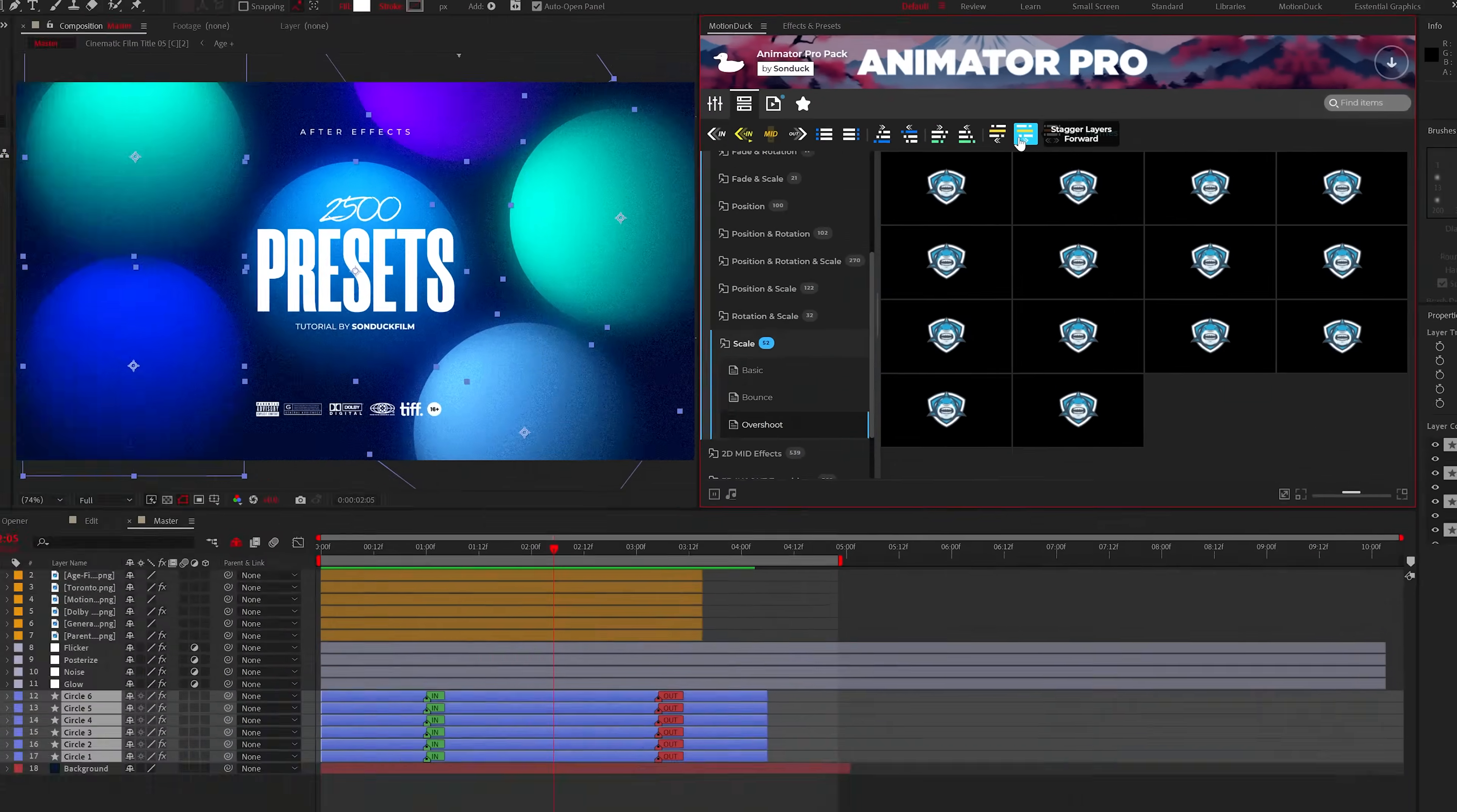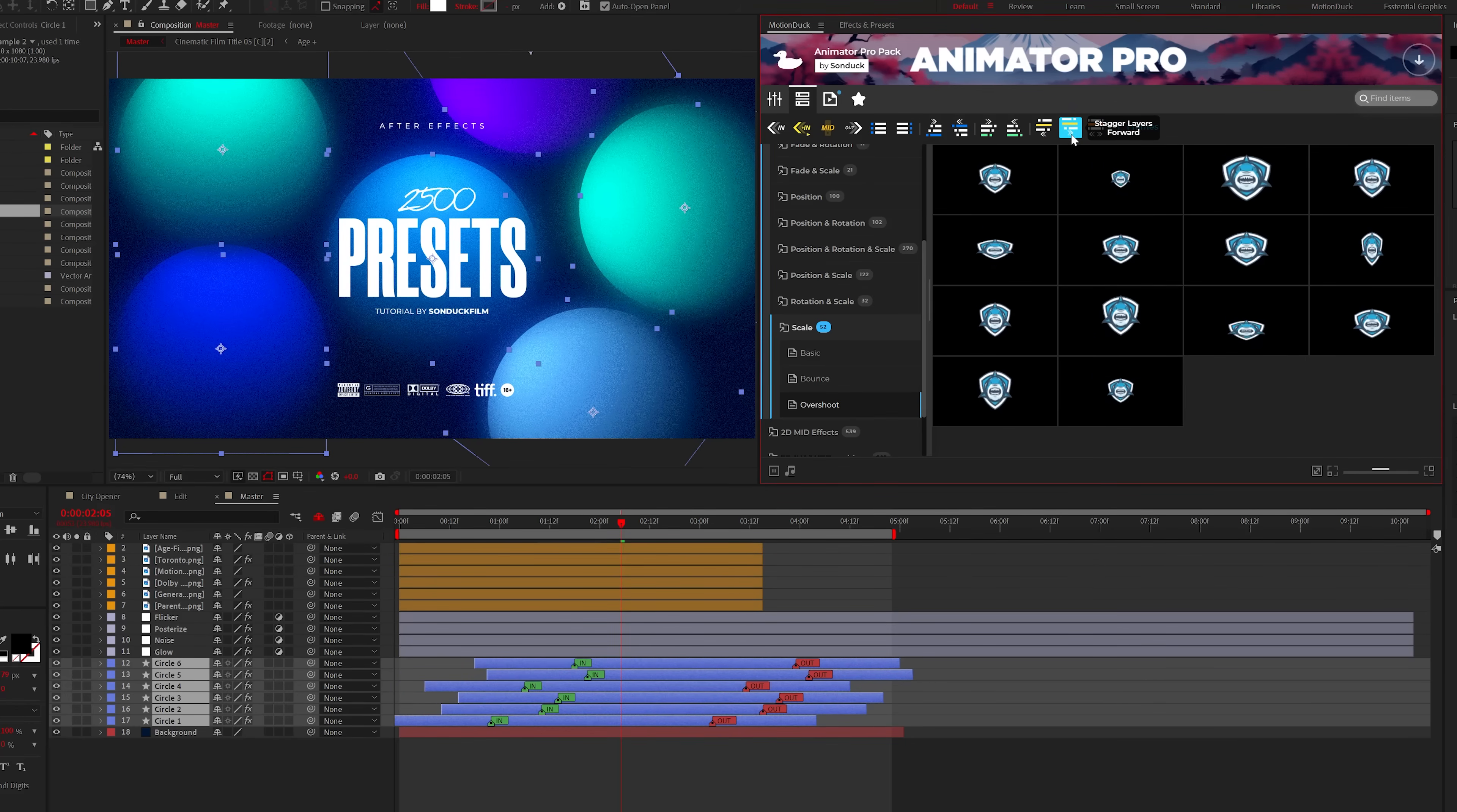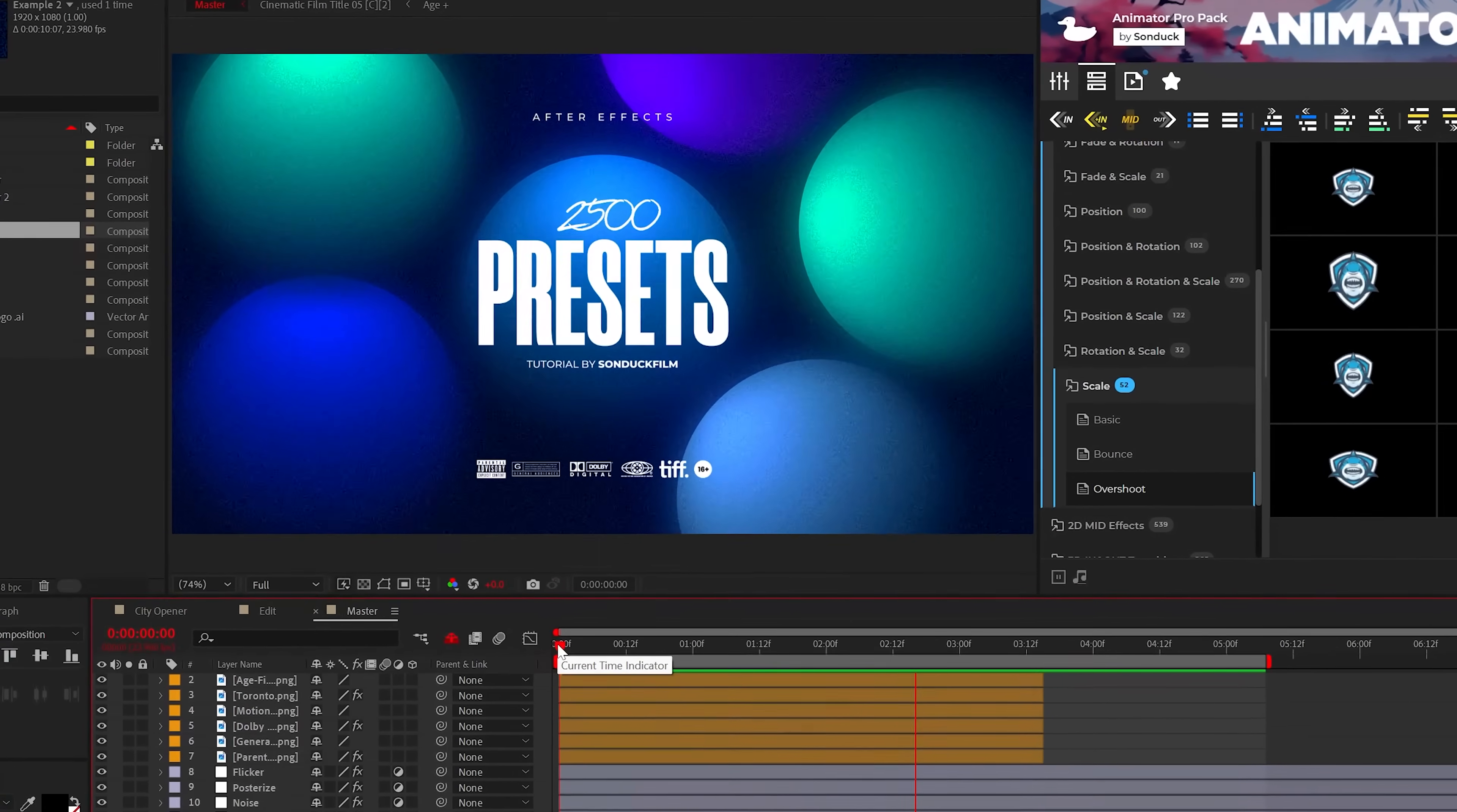For example, you can stagger layers backwards, forwards, or randomly. You can even click it multiple times to further stagger your layers. And now our animation is offset in time.